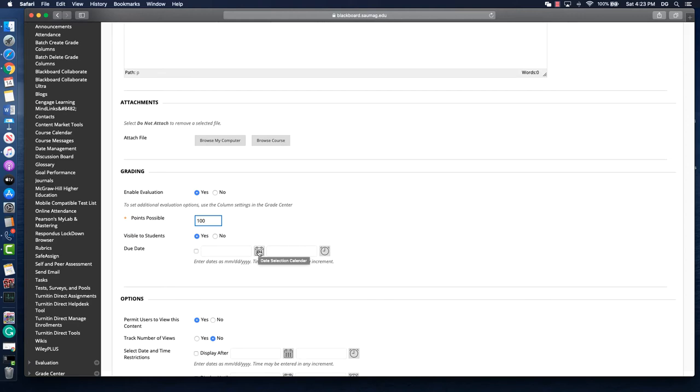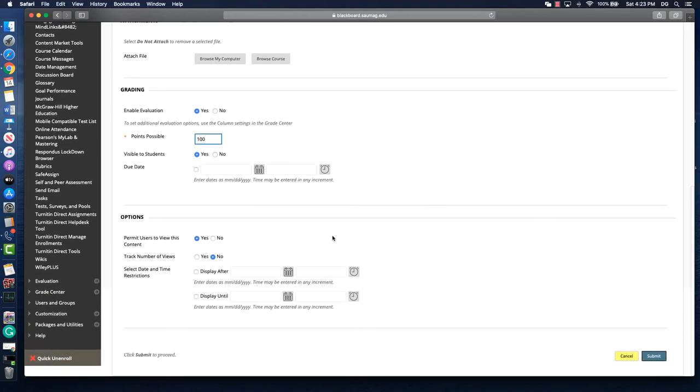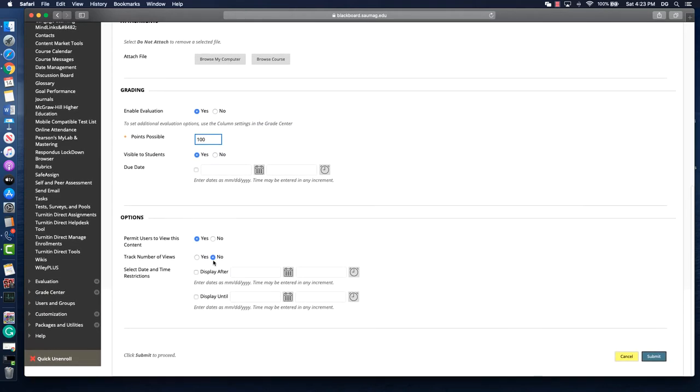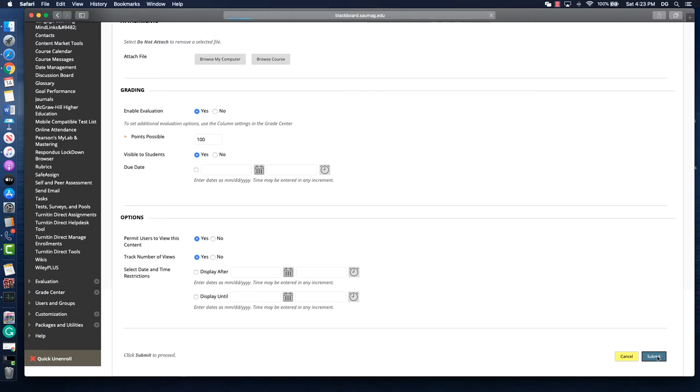The thing about VoiceThread grading is that you do all of your grading in VoiceThread and then it pushes the grades back to Blackboard. There will be more on that in the grading videos. So we give it a due date and make sure it's visible. There's a second layer of visibility, that's the Blackboard version, so we leave it at yes and we can track the number of views. Click submit.